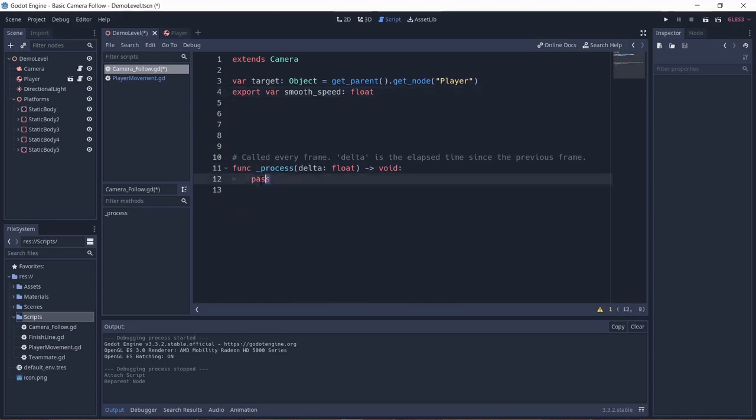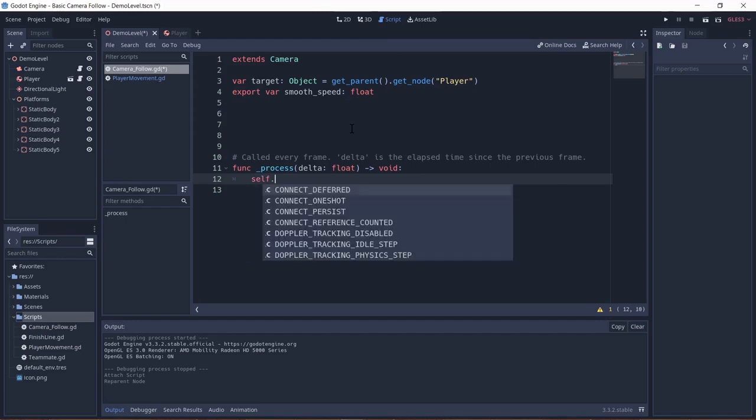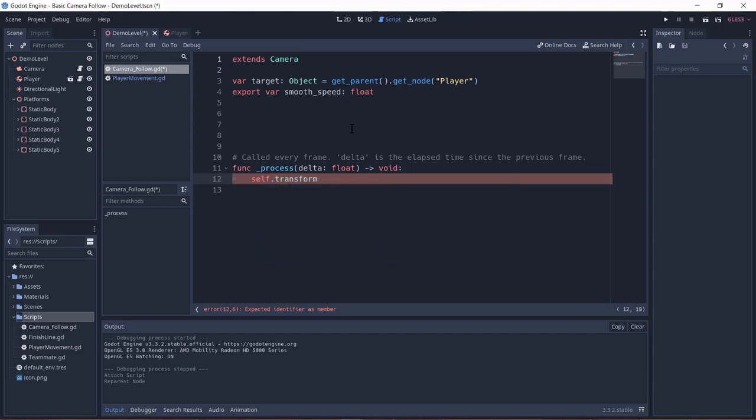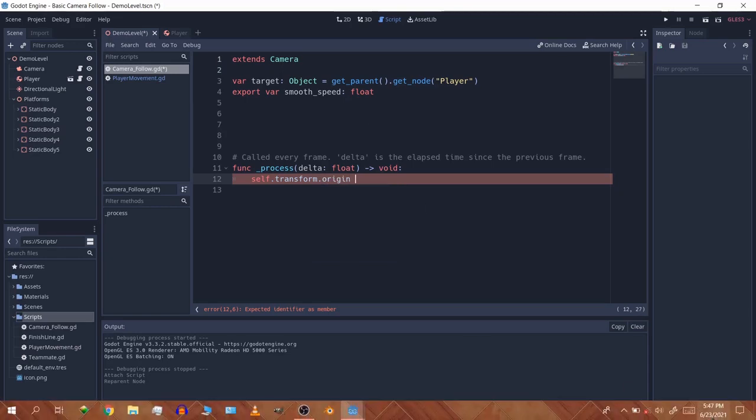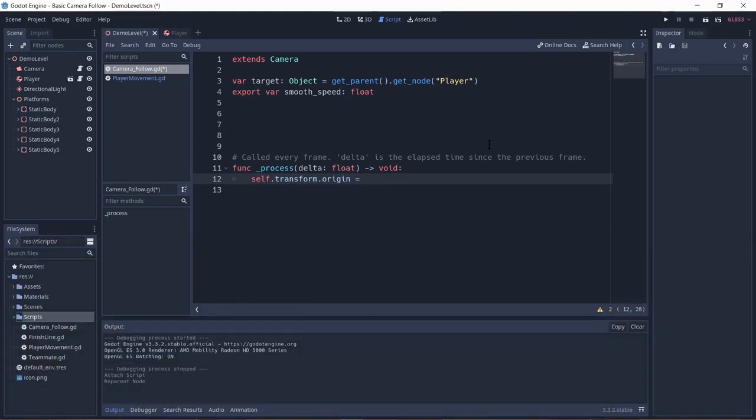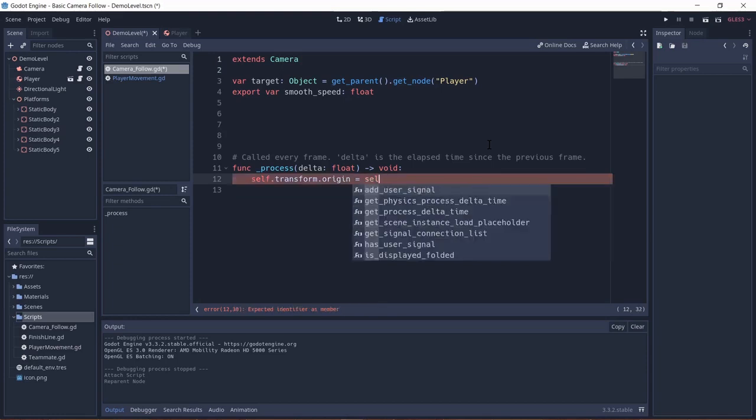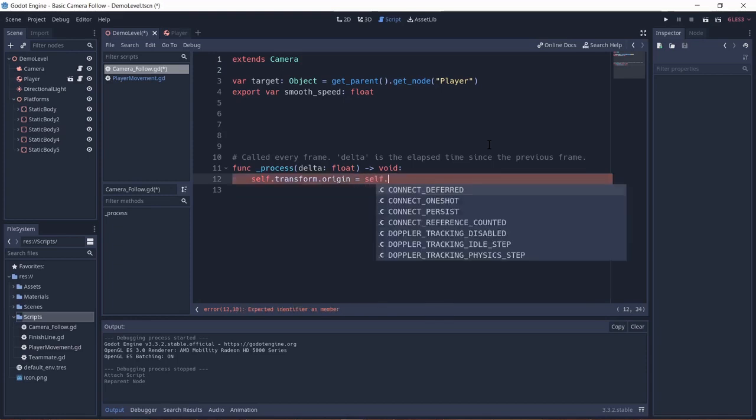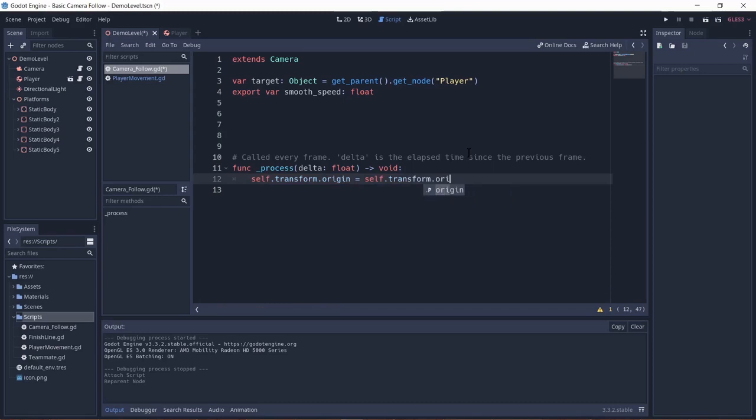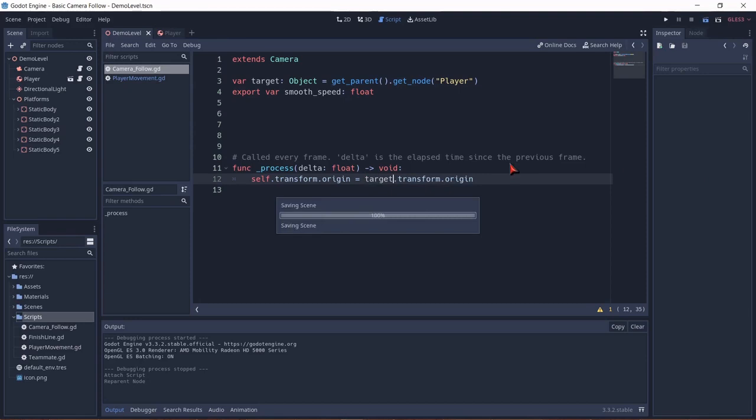So now what we're going to be doing is we're going to be setting this position equal to the smoothed position. So I'm going to be typing self. Now in GDScript you don't have to type self, but for understanding I'm going to put self. And also it's more safe. So self.transform.origin. Now what this would do is this would just set the camera to the same position. But that's not what you want. So we should check just the target. Now if we save this and hit play.